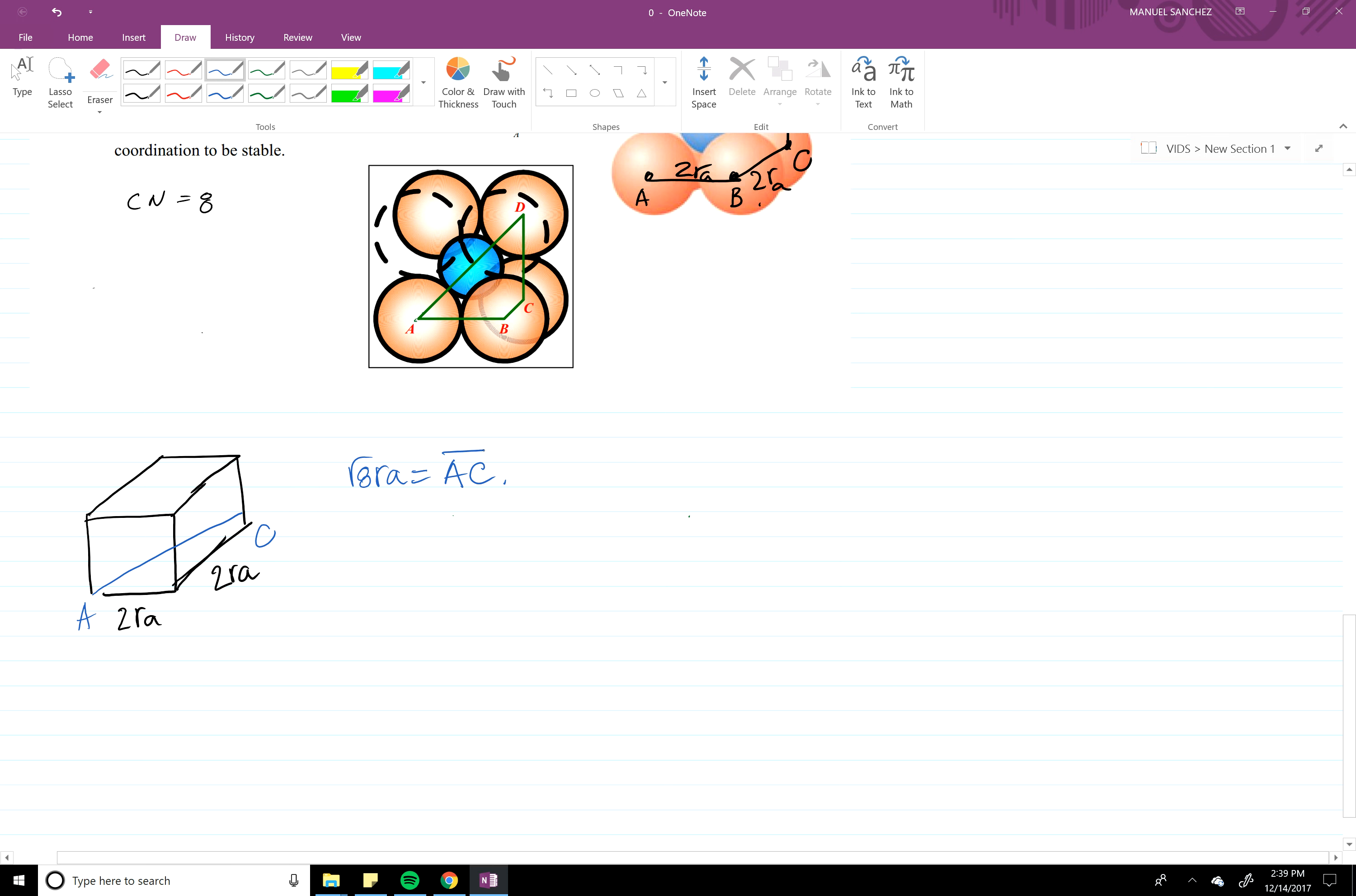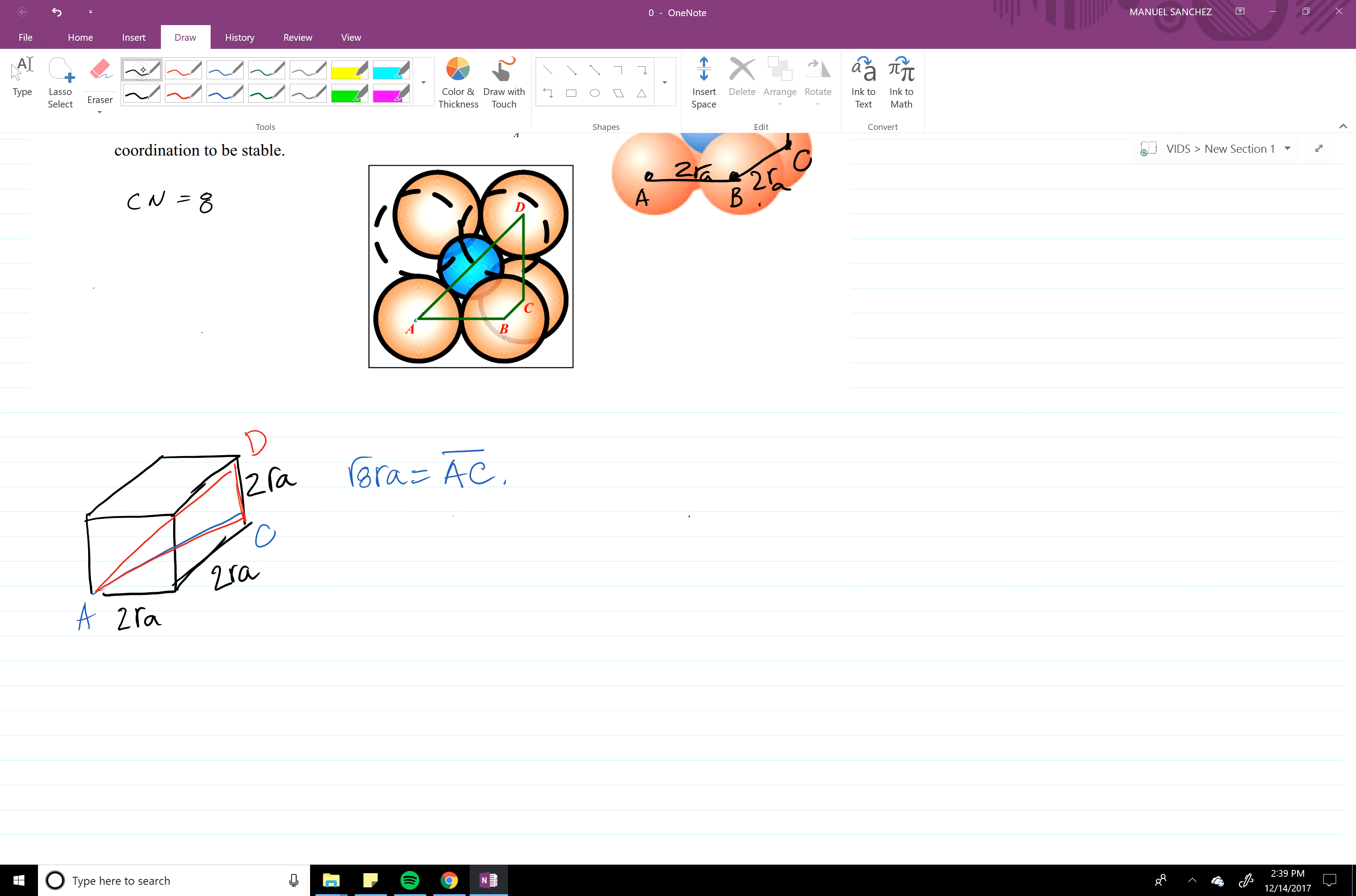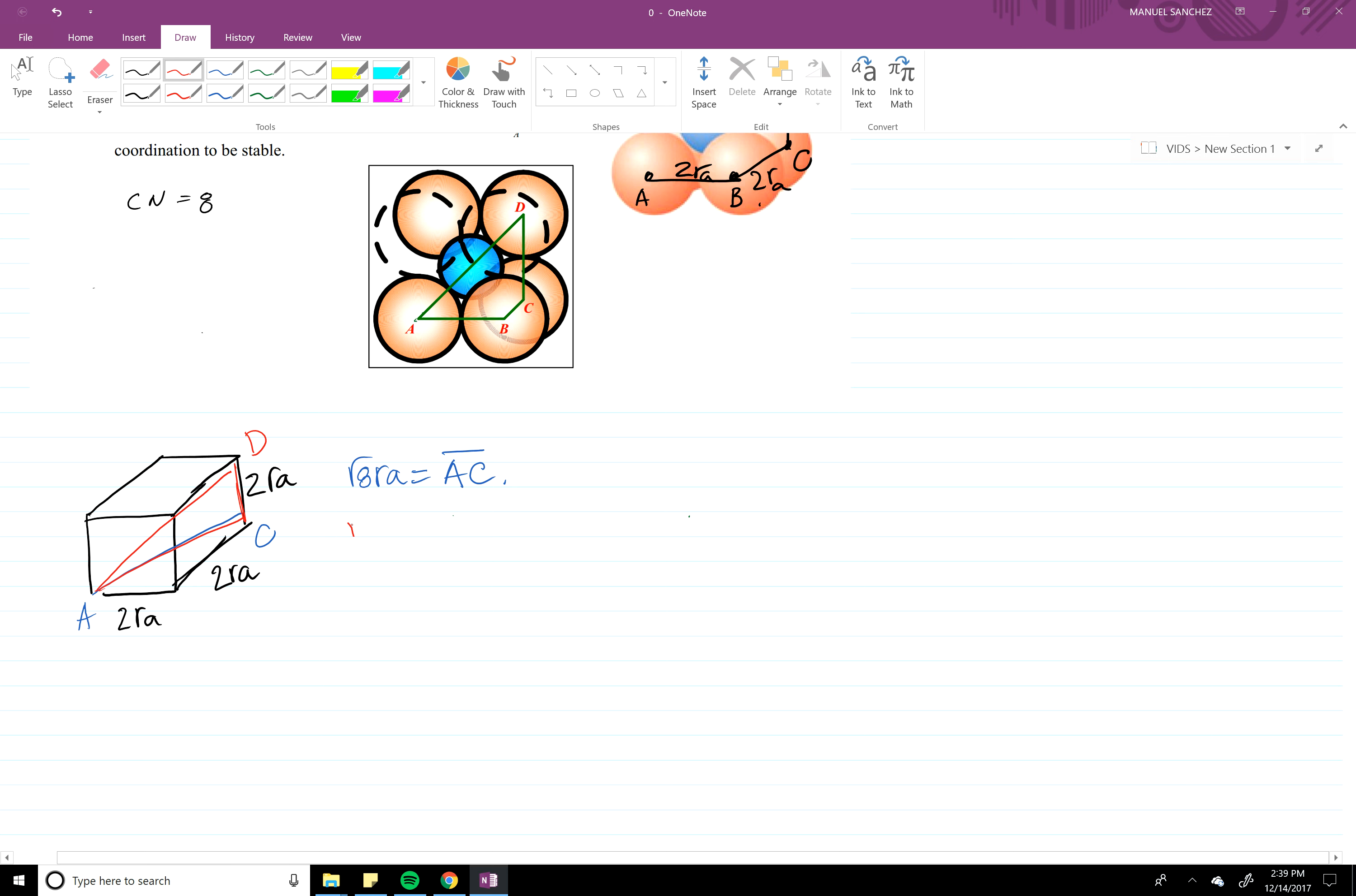Okay, now if we want to find out AB, which is that triangle there, AD is going to give us a square root of 12 RA.